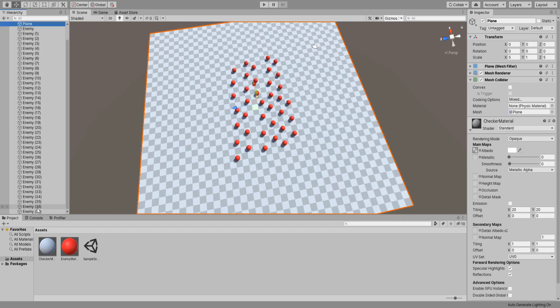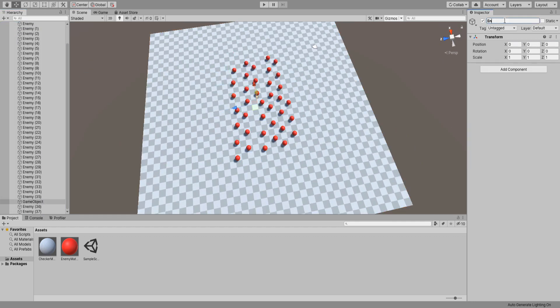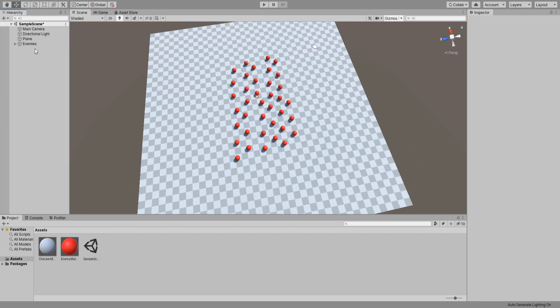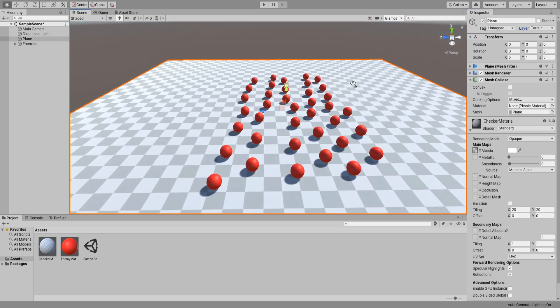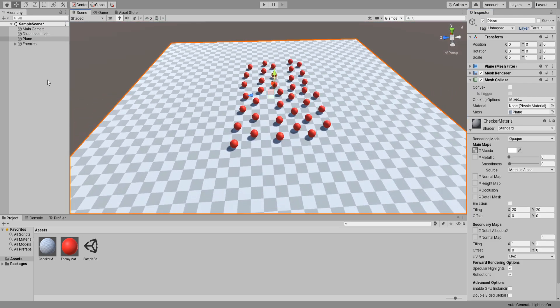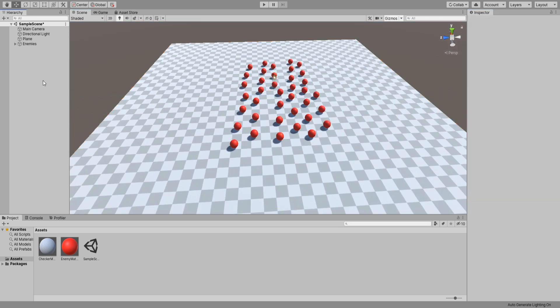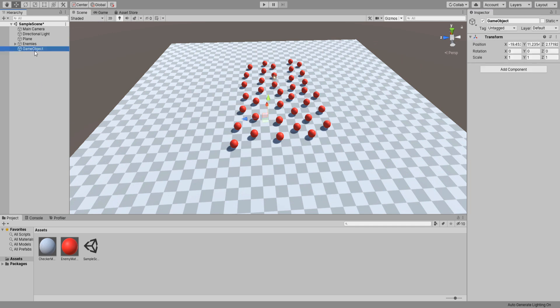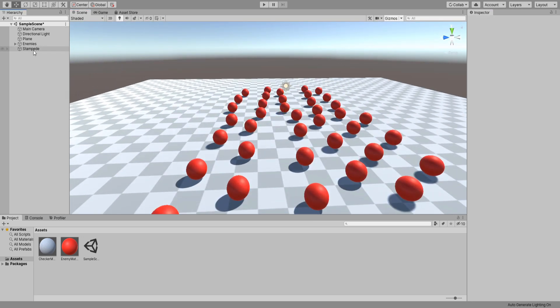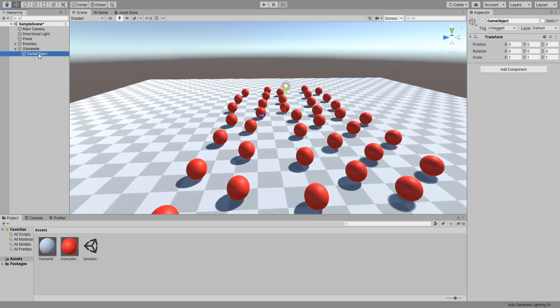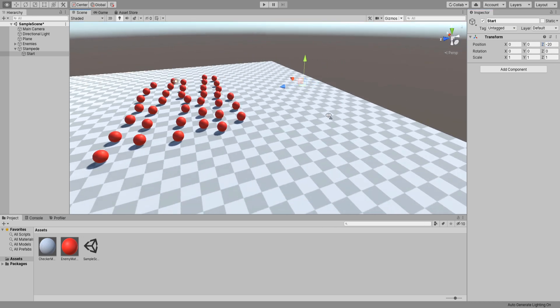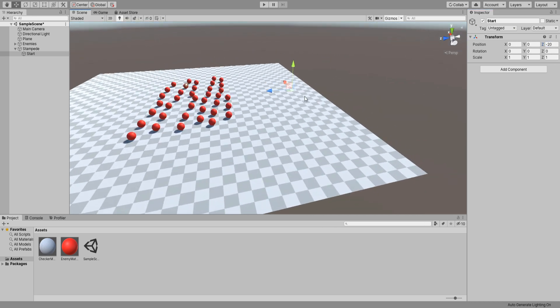After that's done I will create an empty game object that will hold all our enemies so that our hierarchy is less crowded with game objects. Create an empty game object. Rename it stampede and set its position to 0.5 on the Y axis so that is just above the plane. Now create another empty game object and call this start. For its position set the z value to minus 20. This basically places it behind the main transform we named stampede.